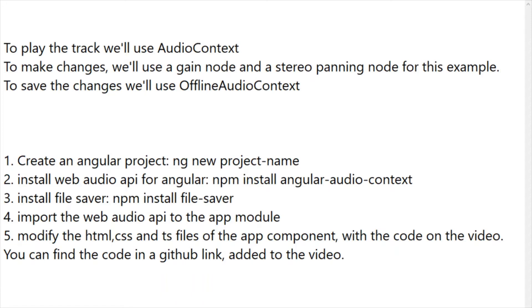So assuming that you have an Angular project running and already installed Web Audio API and File Saver which we will need, I'll show you the code and try to explain what is going on. We'll move all the way to stage number four.